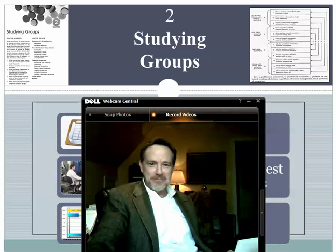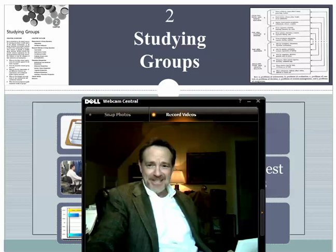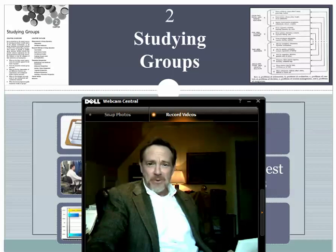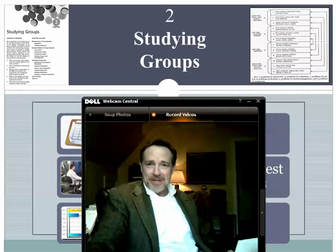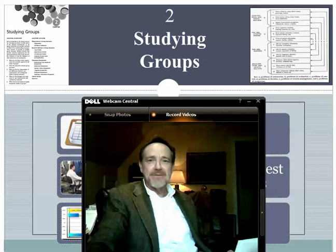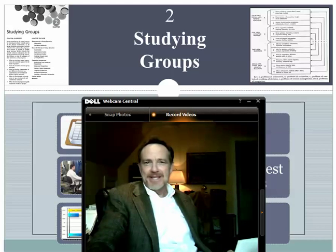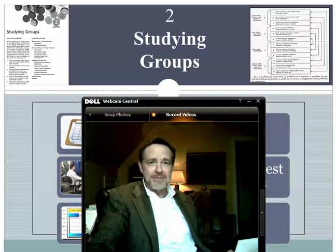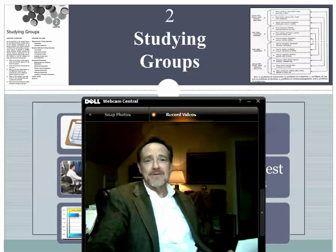This is Don Forsyth, and welcome to another installment of Group Dynamics mini lectures. Before we deal with the many topics examining group dynamics and group processes, we first need to speak at least briefly about research methods — how was all of this information about groups obtained in the first place.